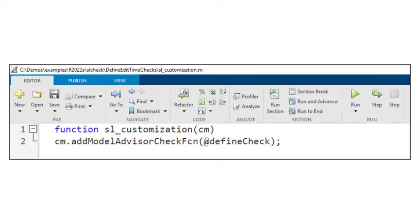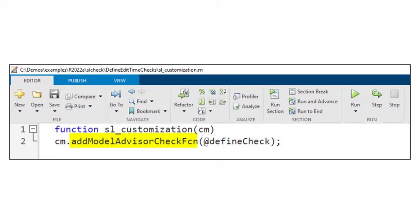First, create an SL customization function and use the add model advisor check function to register the checks. In this example, define check is a check definition function.